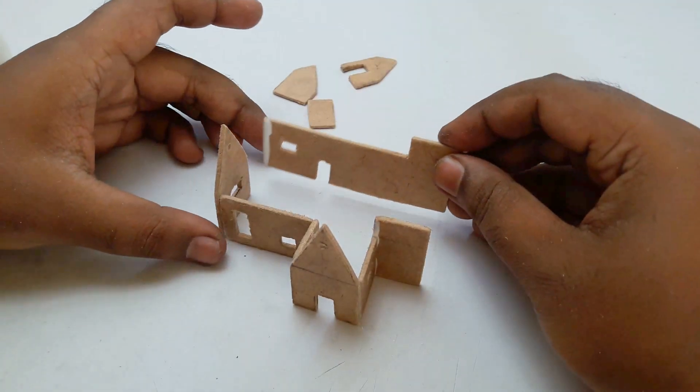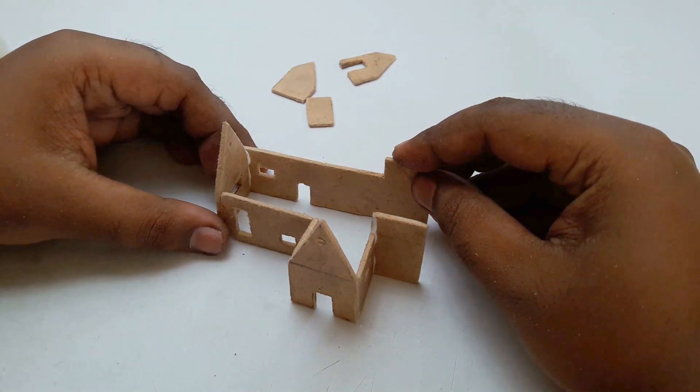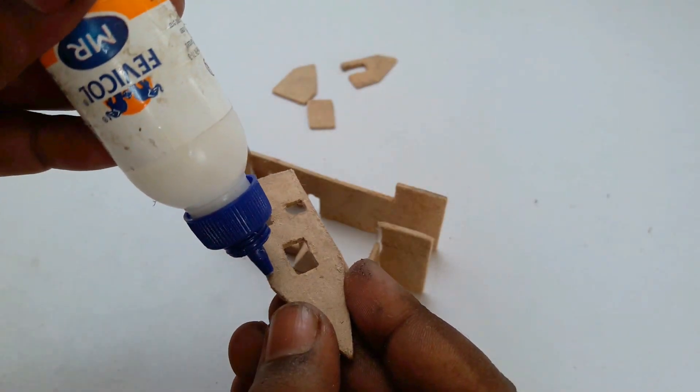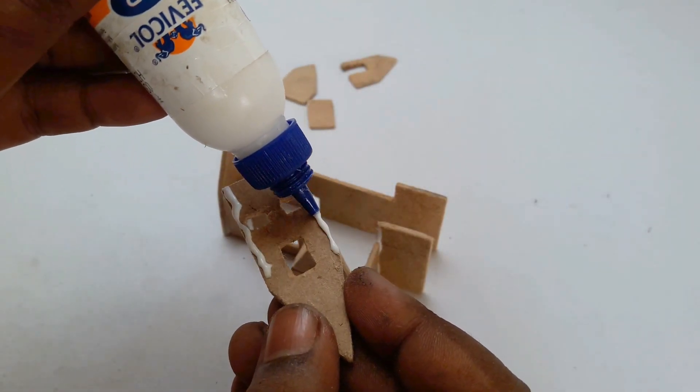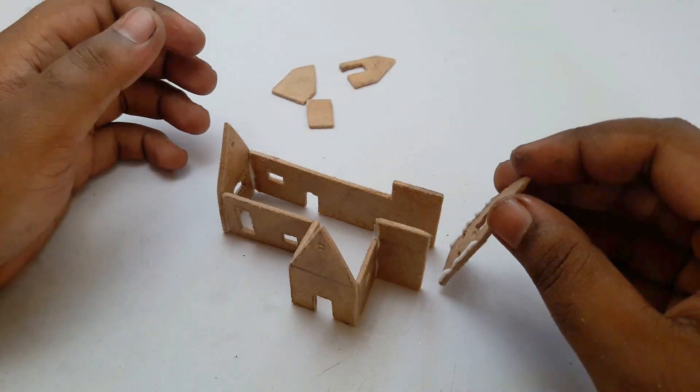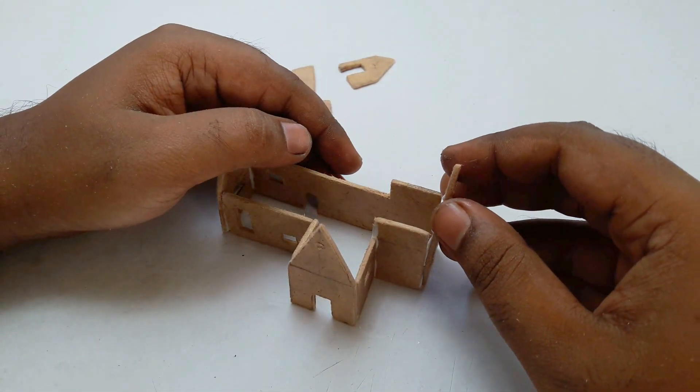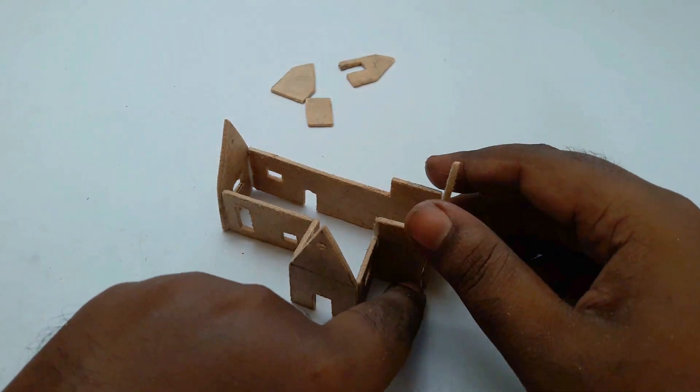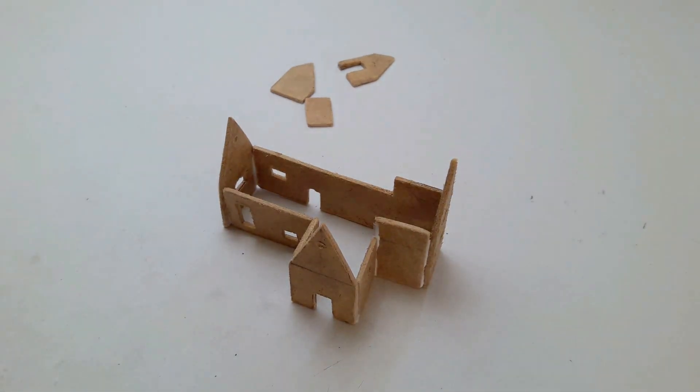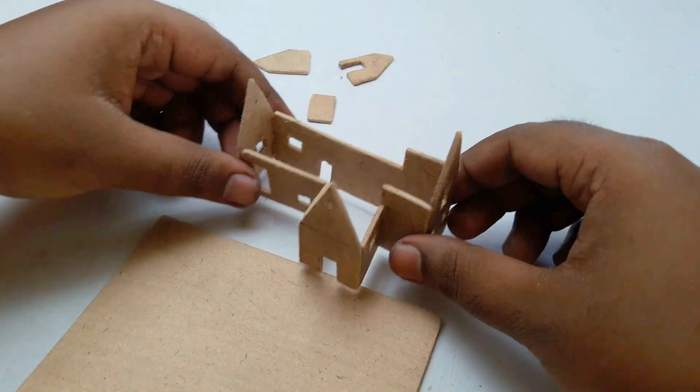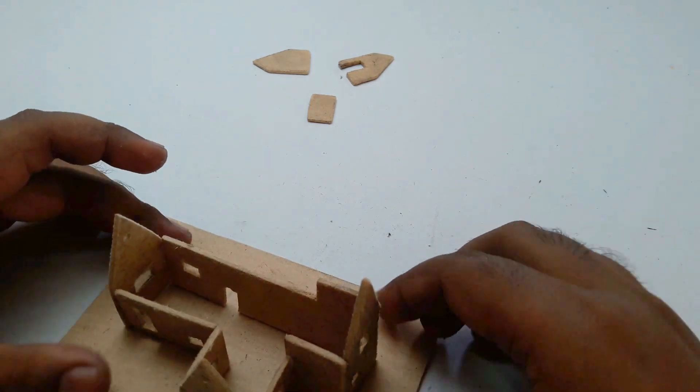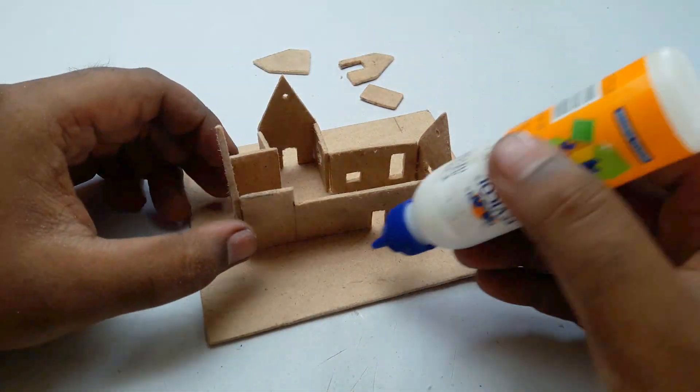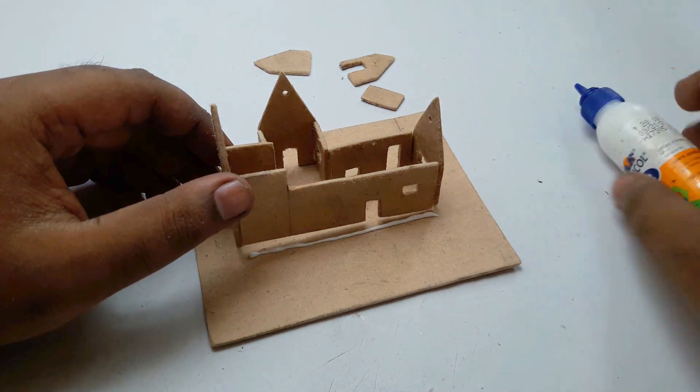This is very easy and simple. You can easily make this kind of house and create your own unique house. And now I place this on this small five by four cardboard and stick it with it.